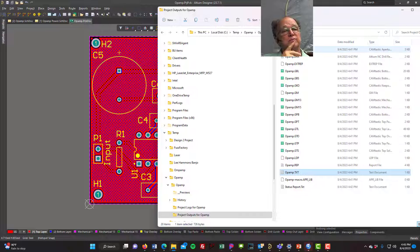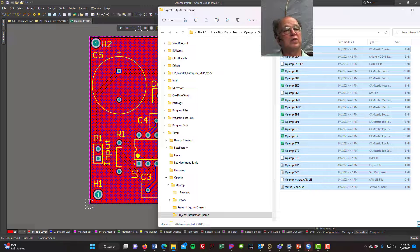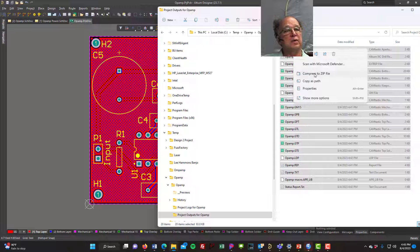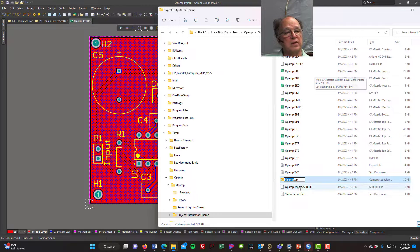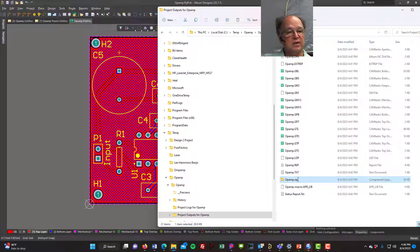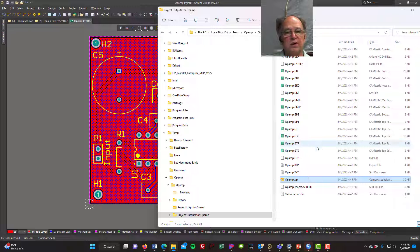To send to the manufacturer, I do Ctrl+A to select all files in the project outputs folder, right-click, and compress to a zip file. That zip file is what I'll send off to the manufacturer. That's about it — we've placed our copper pours, talked about rules, and generated our Gerber files.